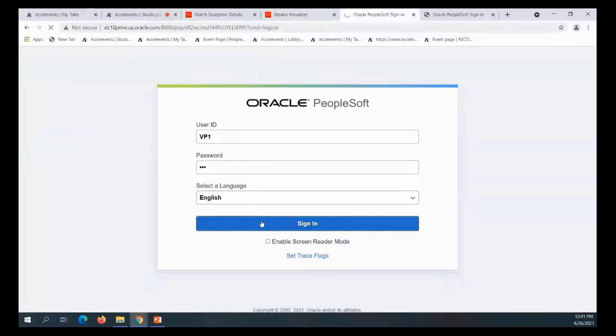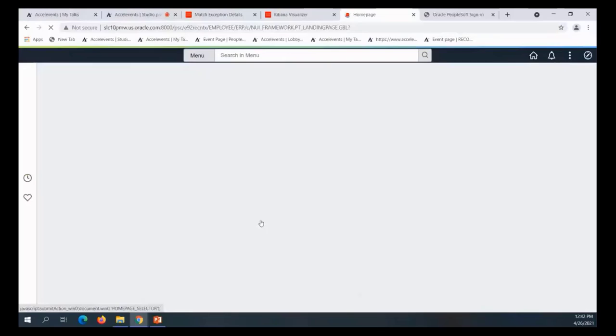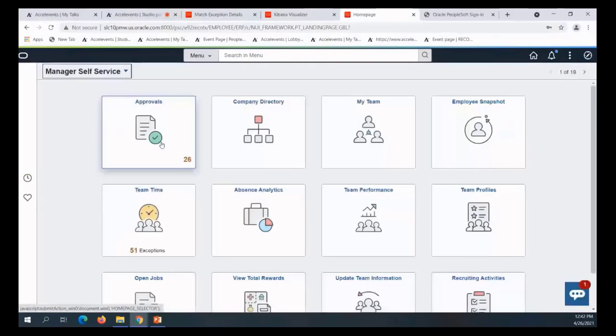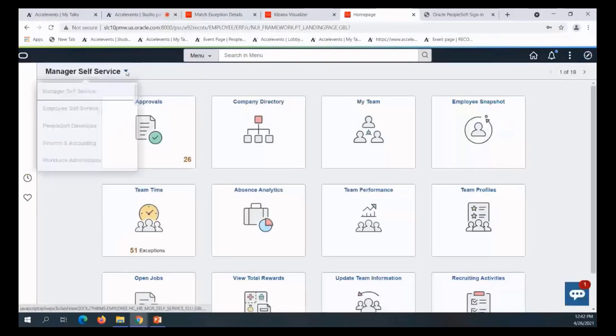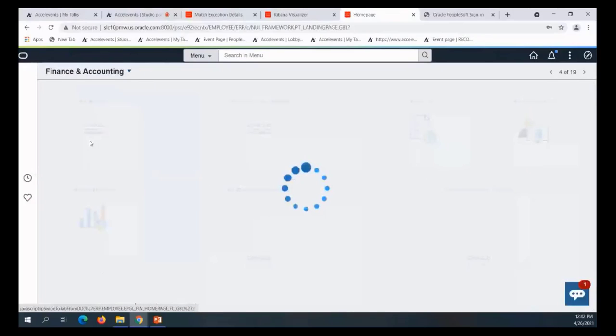So I'm logging into this database SVP one. I'm going to go to my Finance and Accounting because I'm the controller or I'm in the controller's division.